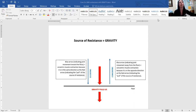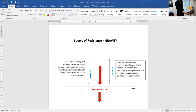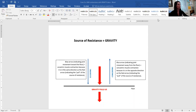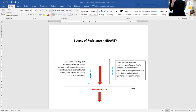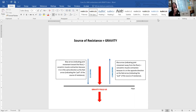Going back to our dumbbell curl — gravity is always pulling down. If I'm moving in the opposite direction of gravity, it's concentric. If I'm going in the same direction as gravity and it's slow and controlled, then it's eccentric. Gravity is pulling me down, so if I stand up out of a chair, it's concentric contractions of my lower extremities. When I come back down and sit in the chair, I'm going in the same direction as gravity — that's an eccentric contraction.